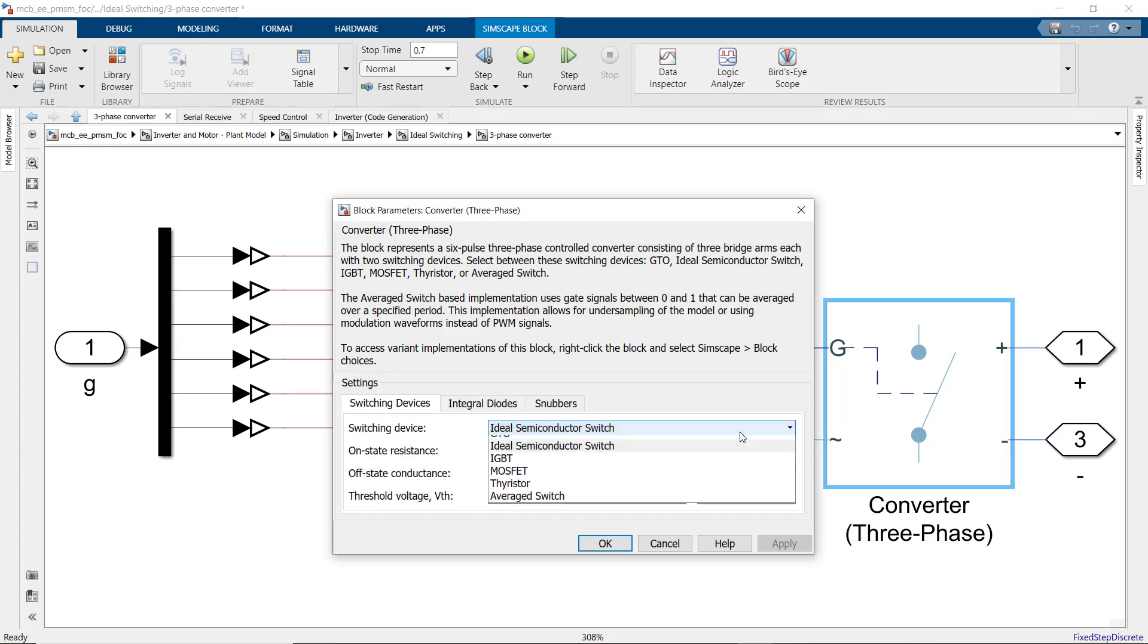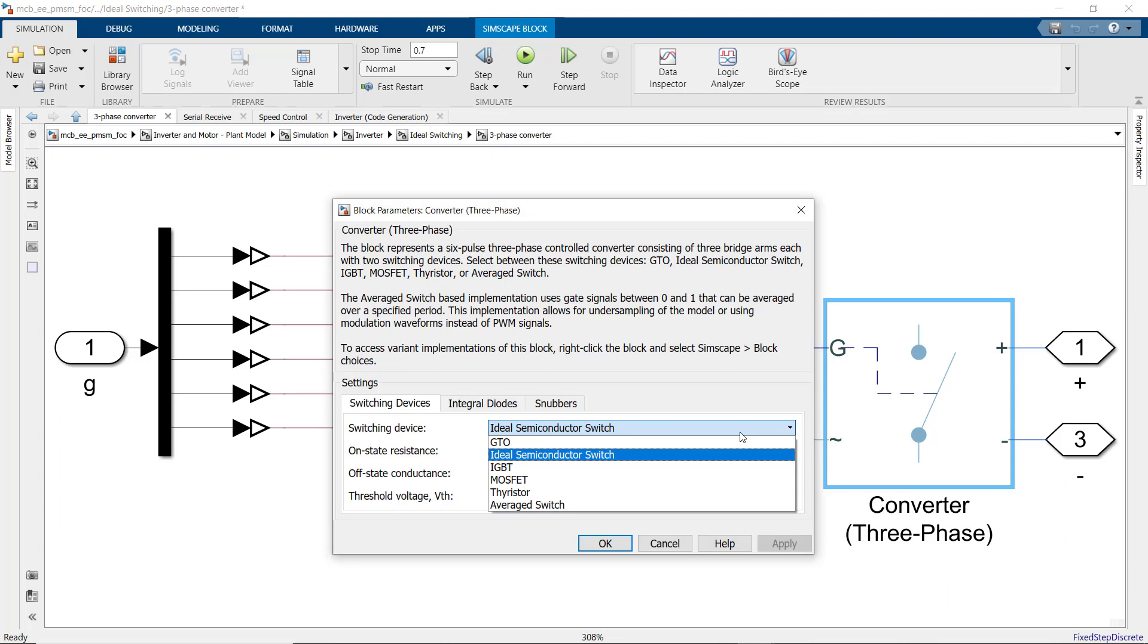The block dialog lets us choose the switching device. Here, we use ideal switching, but other options are available such as using IGBT or MOSFETs for high fidelity modeling.